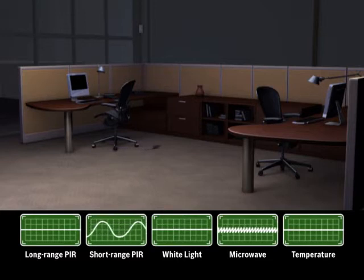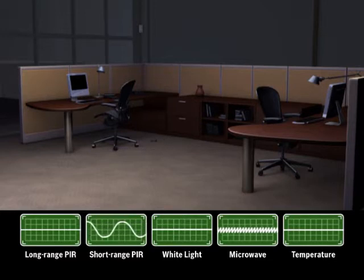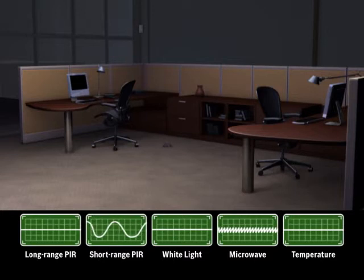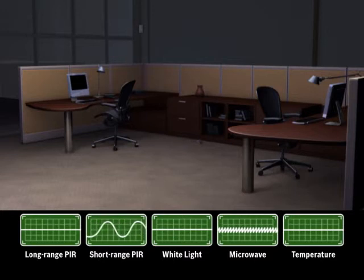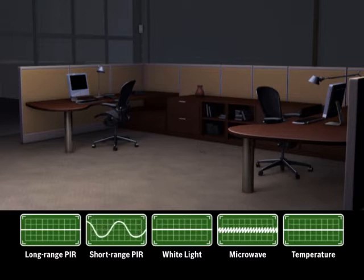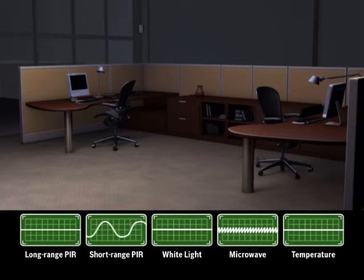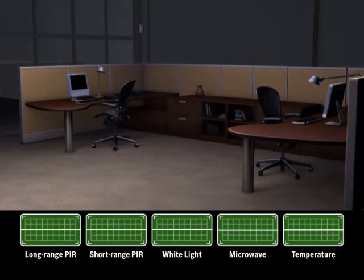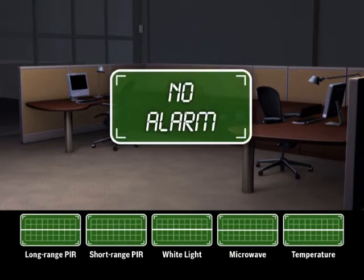When the short-range PIR detects motion, but the long-range does not, the microprocessor raises the alarm threshold of the microwave sensor. Because the mouse reflects a very small area to the microwave sensor, the threshold is not reached, and no alarm is triggered.